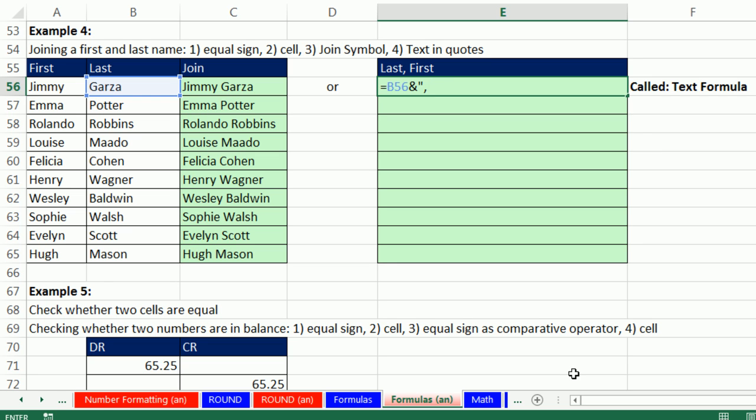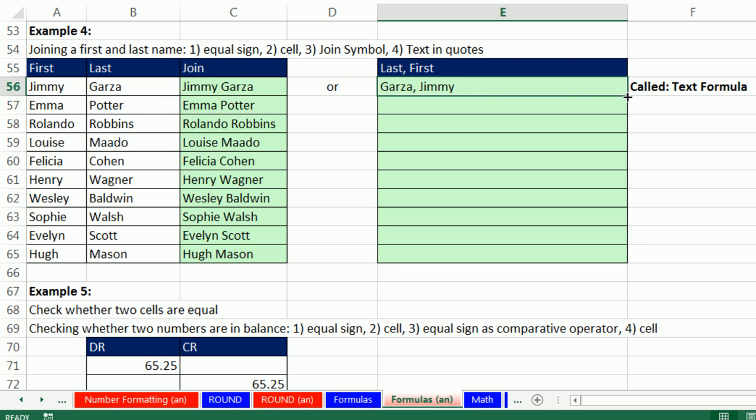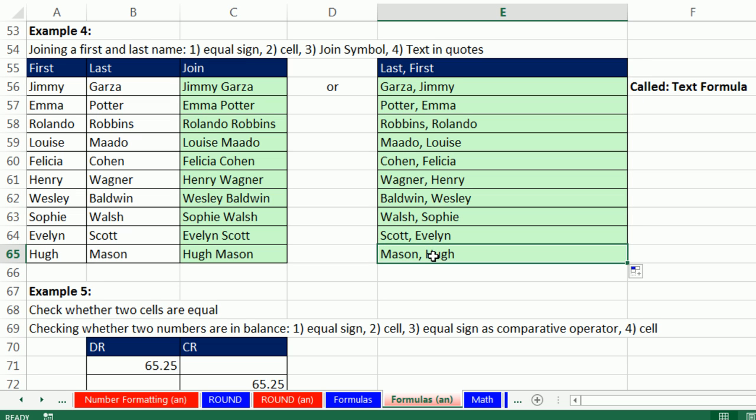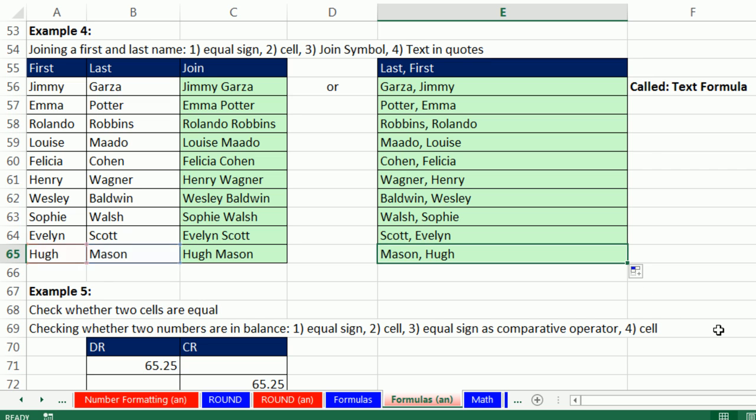Always have to have double quotes at the beginning and end. And now, join symbol and the first name. And that's our text formula to reverse the names and add a comma between them. Control-Enter and copy it down. Click in the last cell, F2. That is amazing. That's a text formula using the ampersand to join things and text in double quotes. Escape.